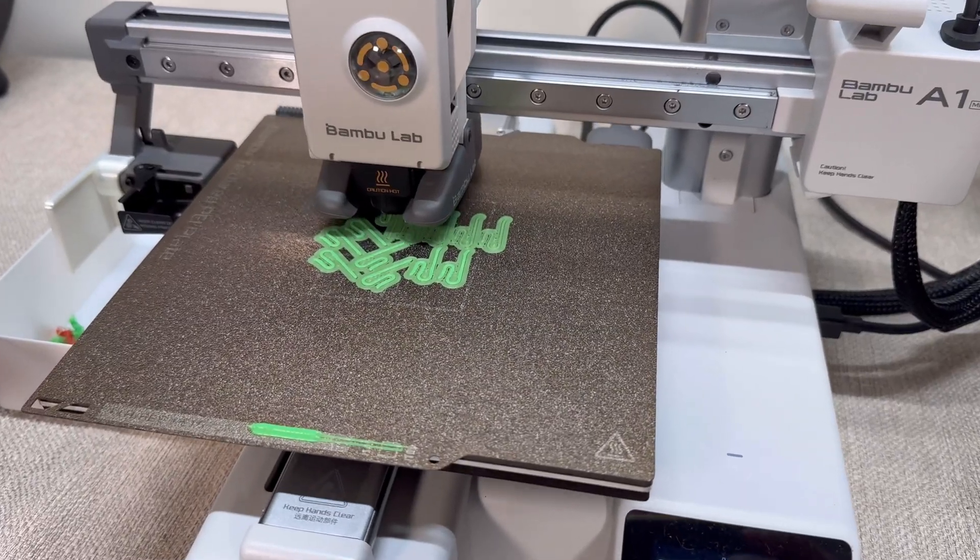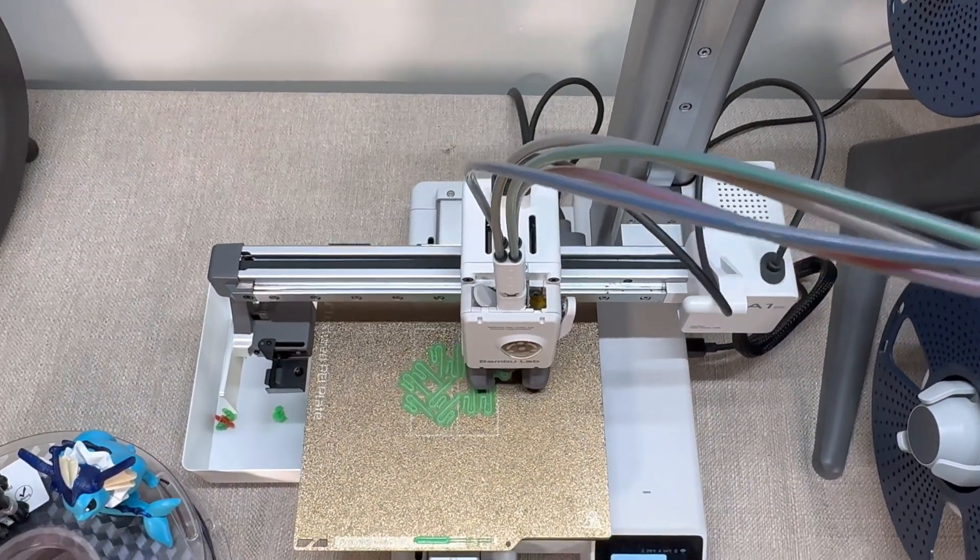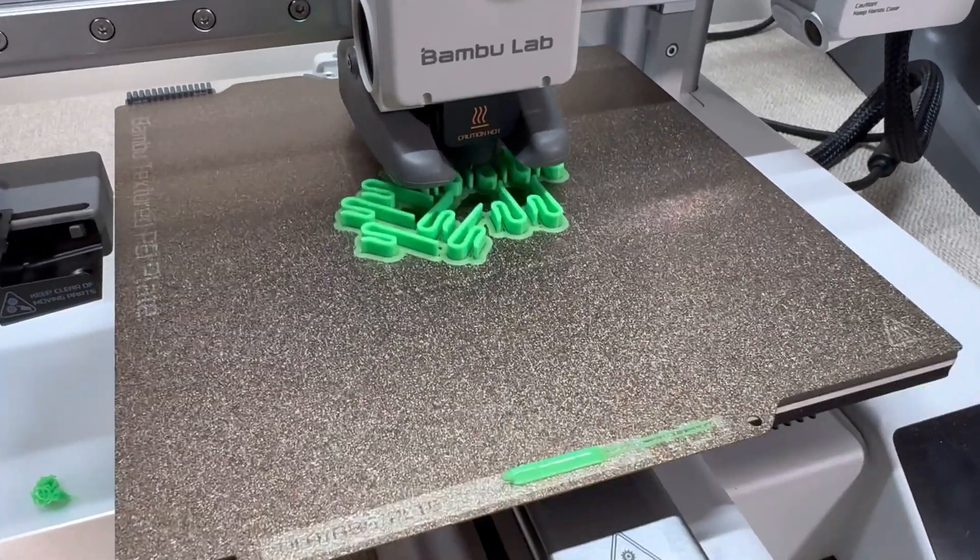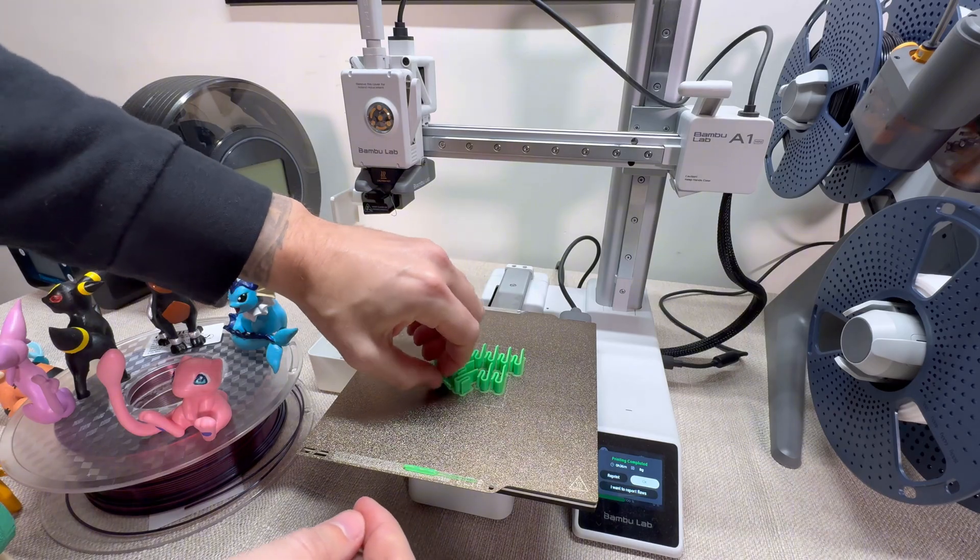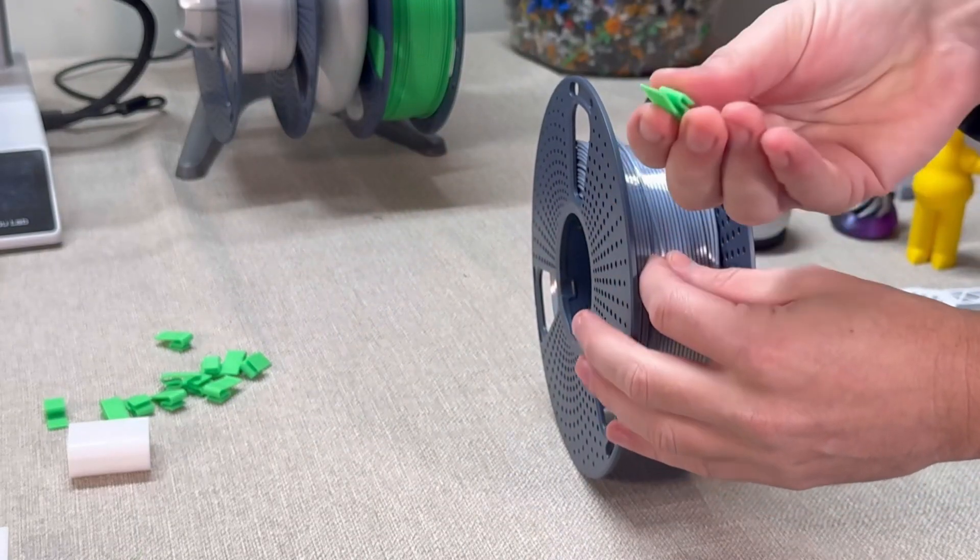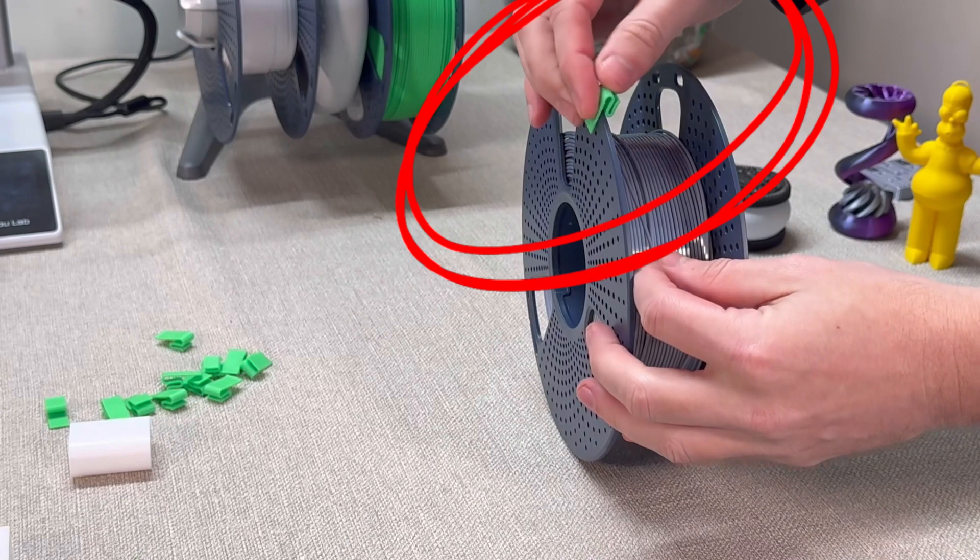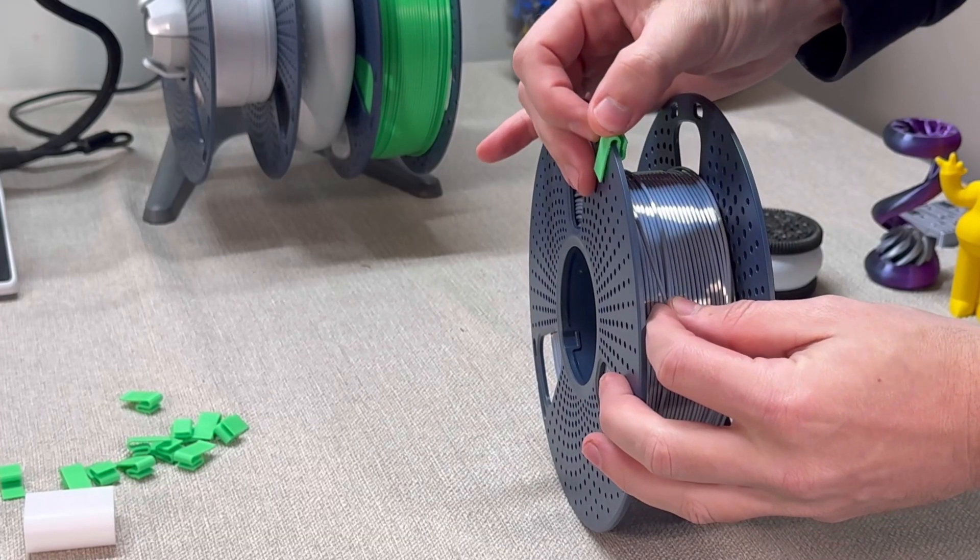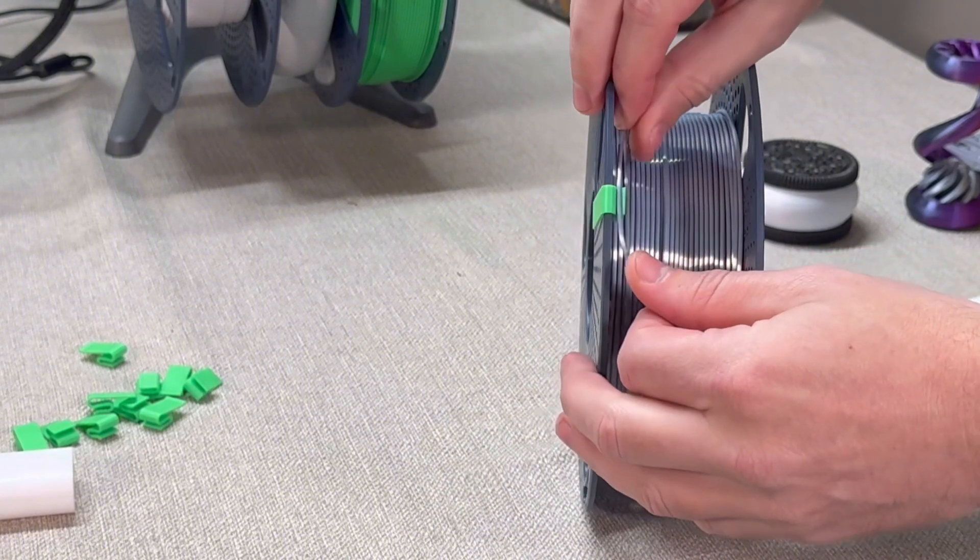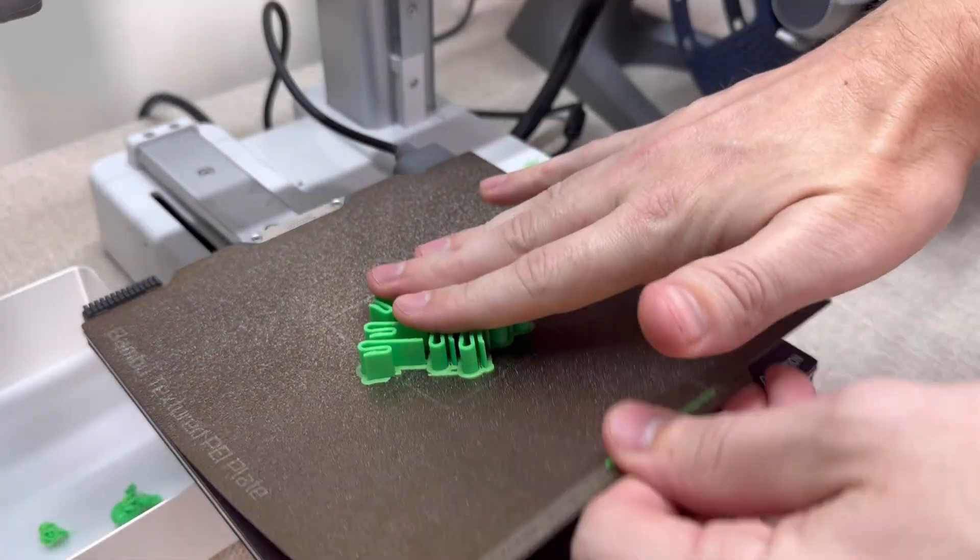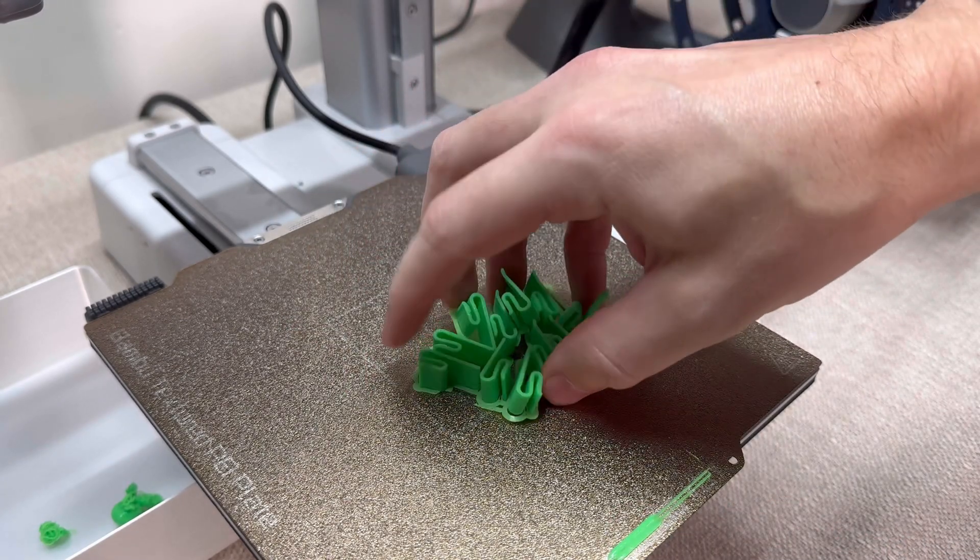Let's move on to filament clips, which are a total game changer for keeping your spools organized. Loose filament can easily unwind and create a tangled mess, which is frustrating and can even ruin your prints. Filament clips snap right onto your spool and hold the filament securely in place, so you don't have to worry about it unspooling at any point. These are super quick to print, just about 10 minutes each, and I usually print a bunch of extras to have on hand.